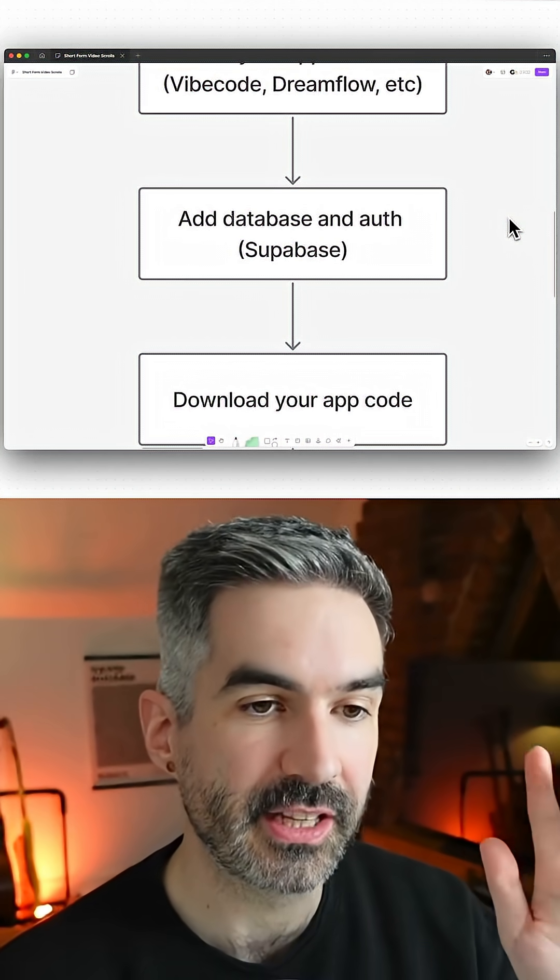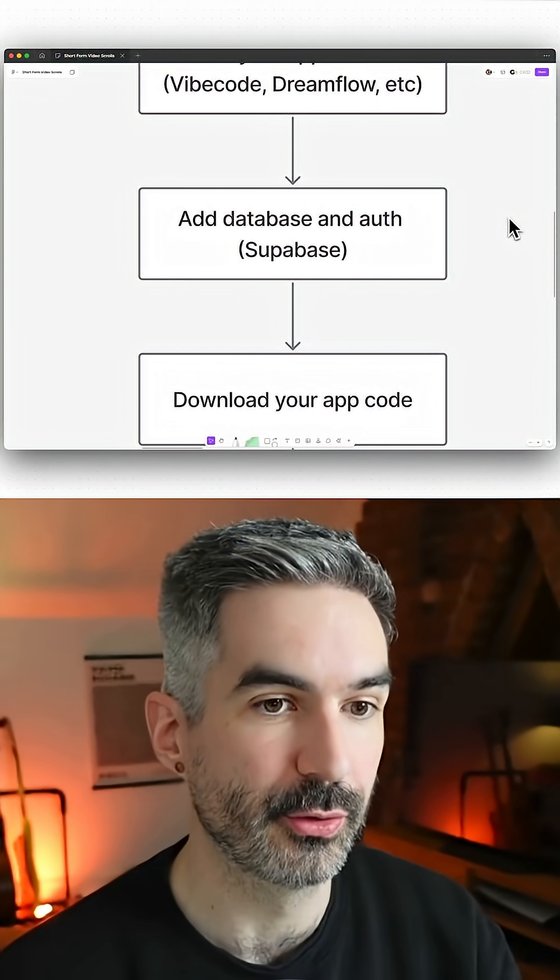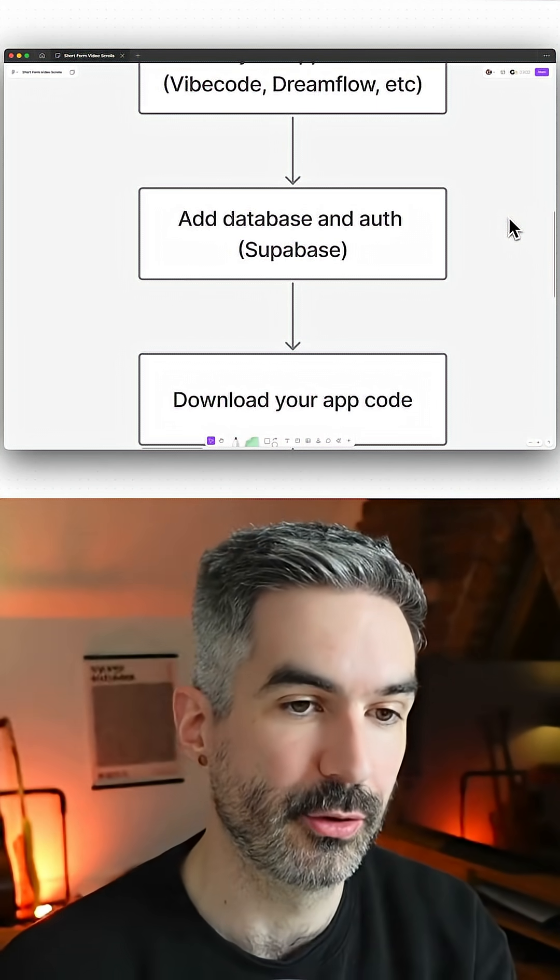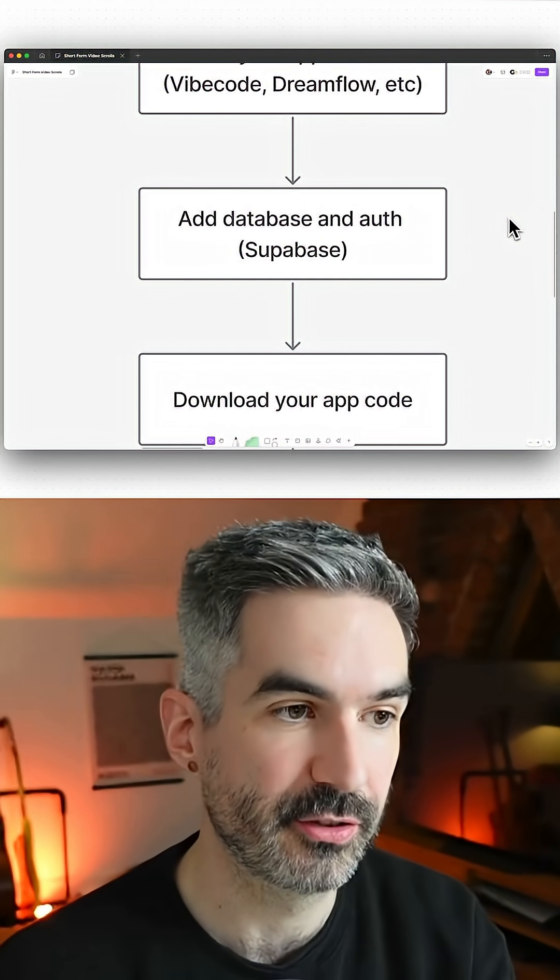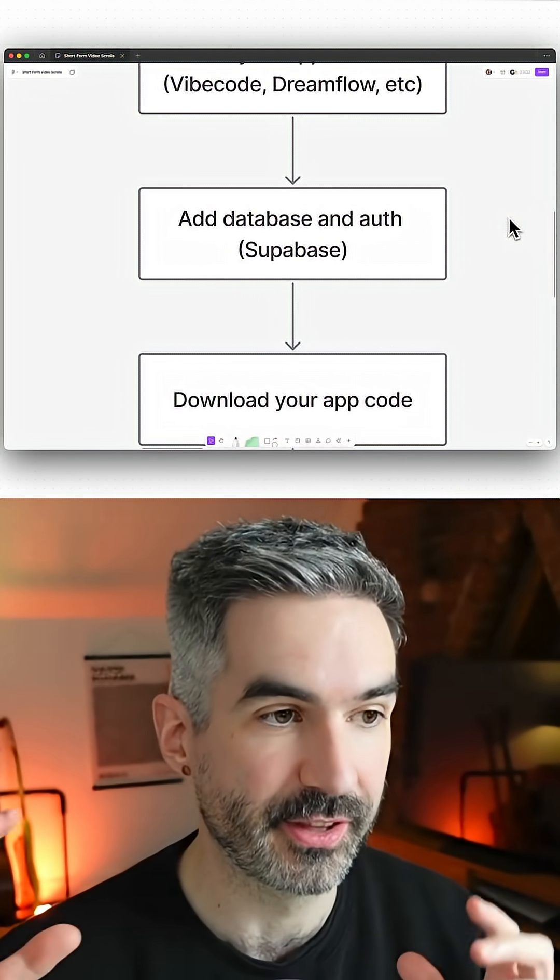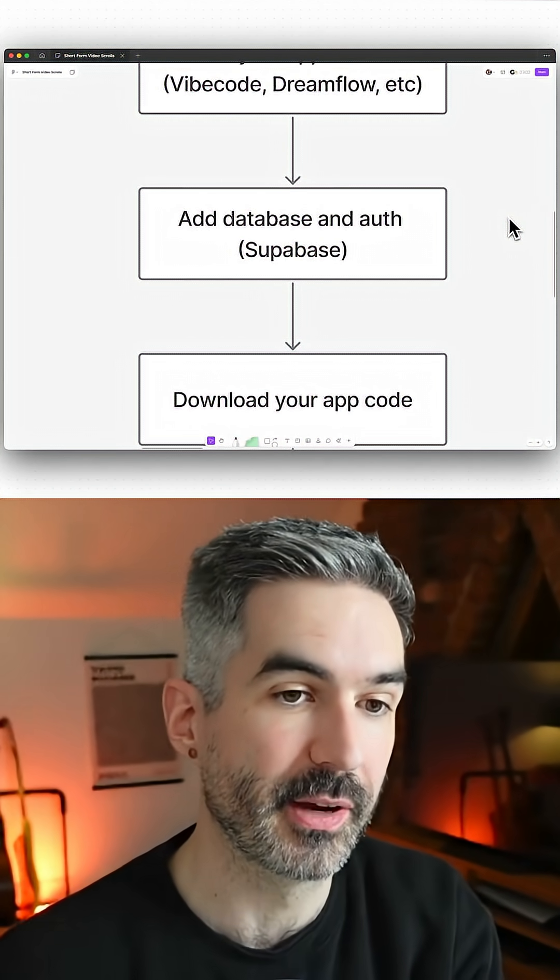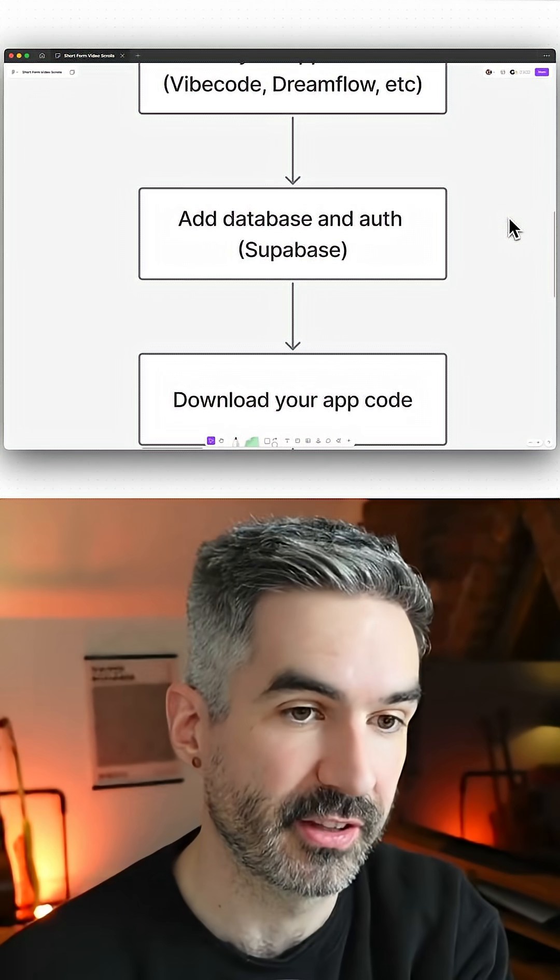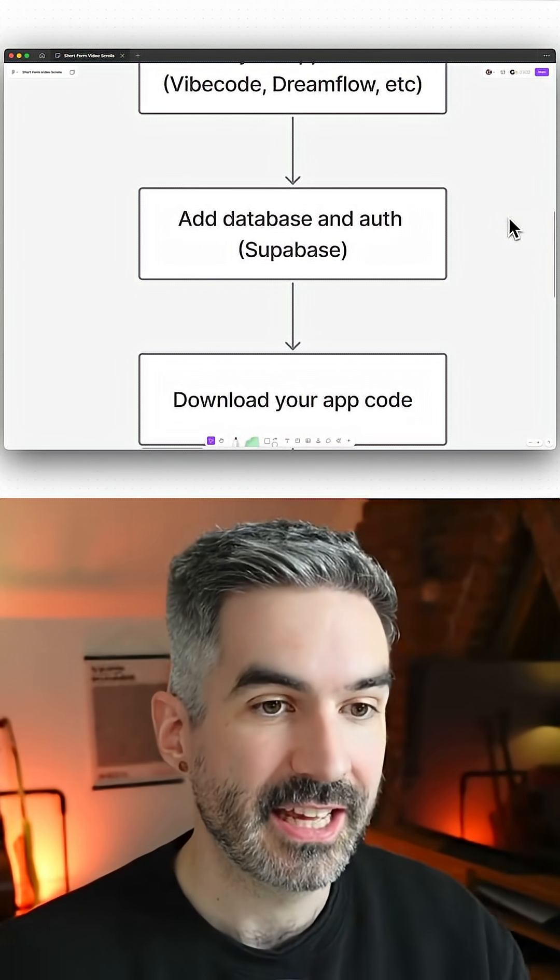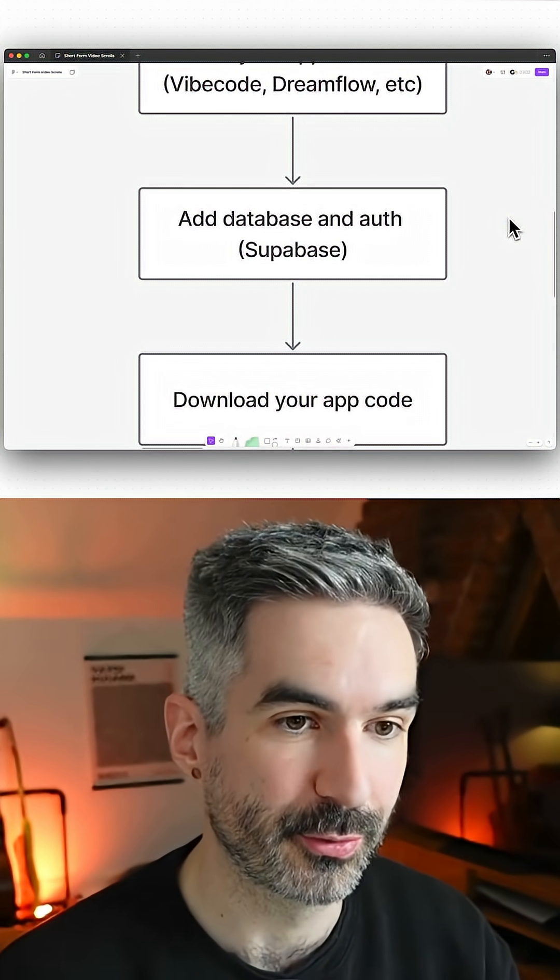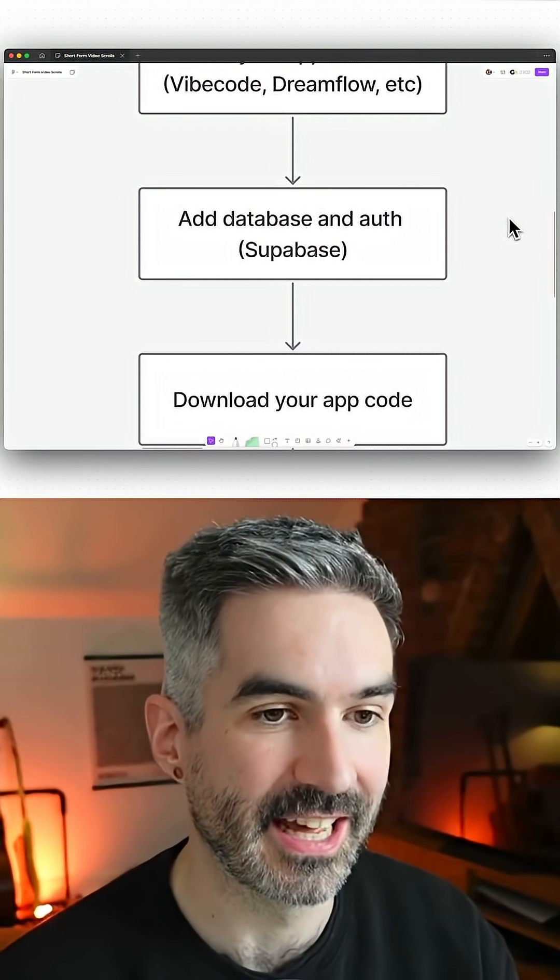You're going to need to prompt these tools to add Supabase database to your project, and you'll then need to go to Supabase to create a project, get your credentials from Supabase, and then connect that back into your app.